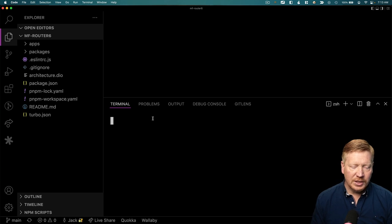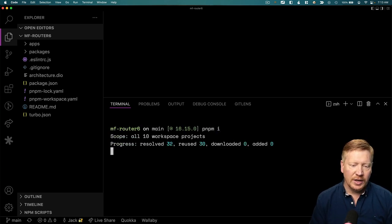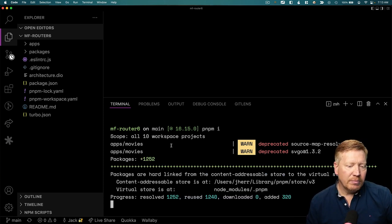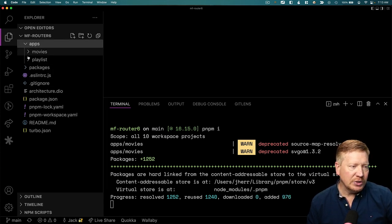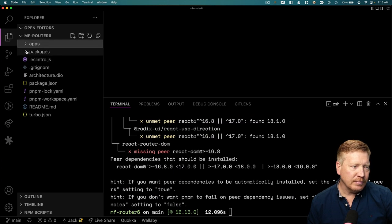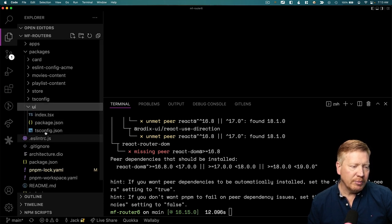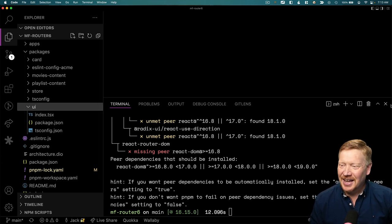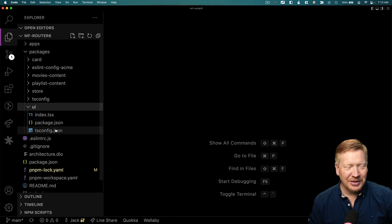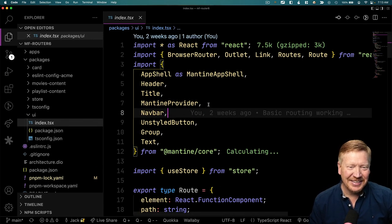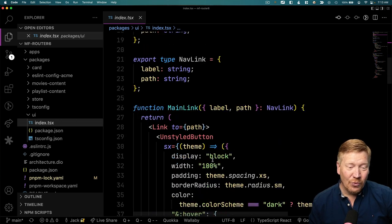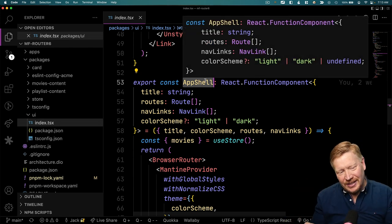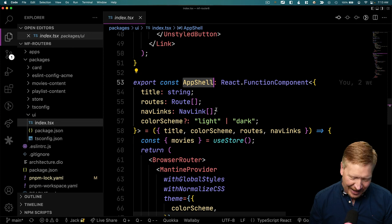First thing I need to do is run pnpm install, and that's going to install all the packages and get everything linked up in our monorepo. We've got two apps: movies and playlist, and a whole bunch of packages. The one we're going to be playing with is the UI package, which at this point just has a package.json, a TypeScript configuration, and an index.tsx that contains the one piece of UI we're exporting — the app shell, which is the header and the nav bar along the side.